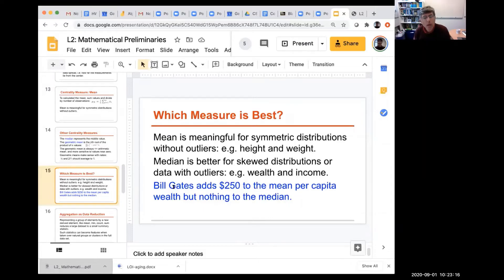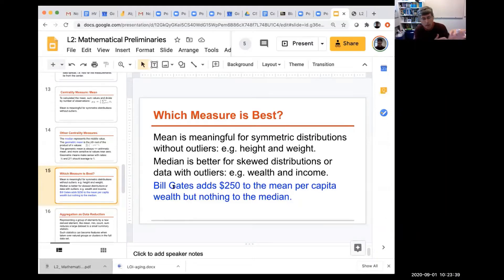For things like wealth and income, the median is better than the mean. Bill Gates adds roughly $250 to the mean per capita wealth of everyone in the United States, but you don't feel richer. With the median, a starving graduate student and Bill Gates offset each other and contribute essentially nothing to change it.